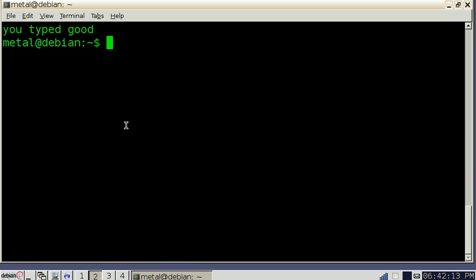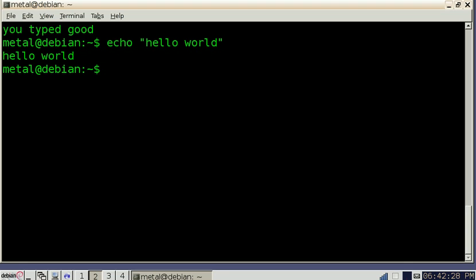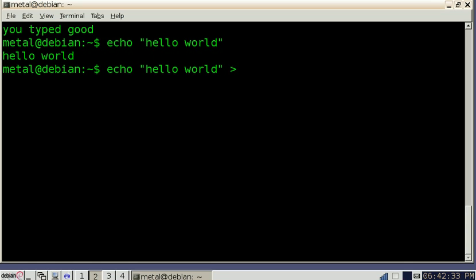Another quick thing I want to show you is how to save output or input to a file. So once again, if we type echo hello world, it prints the hello world here. But if we wanted to put that into a file, we're going to create a new file. We're just going to use this little greater than symbol and then the name of the file. I'm just going to call it temp.text.